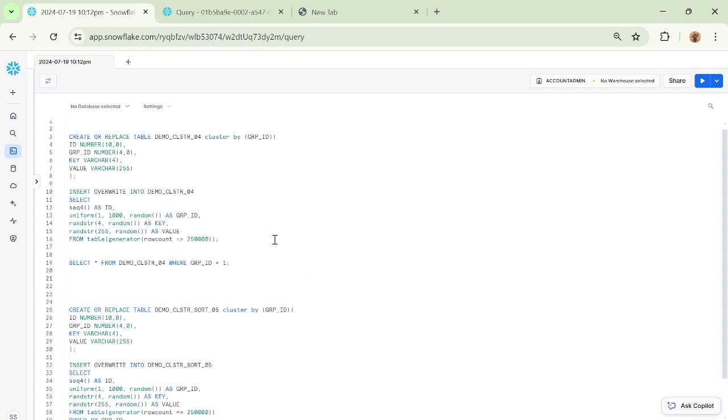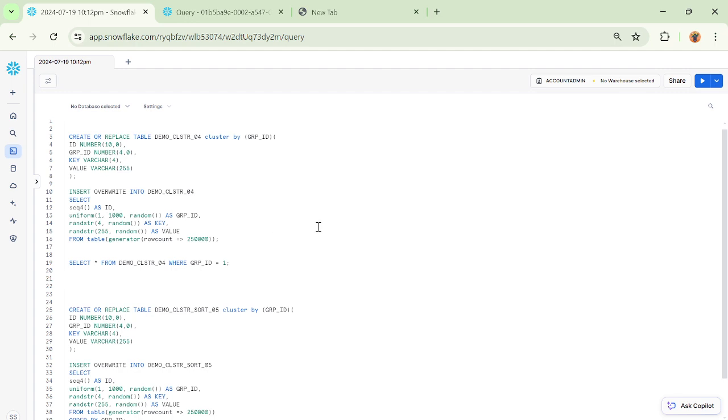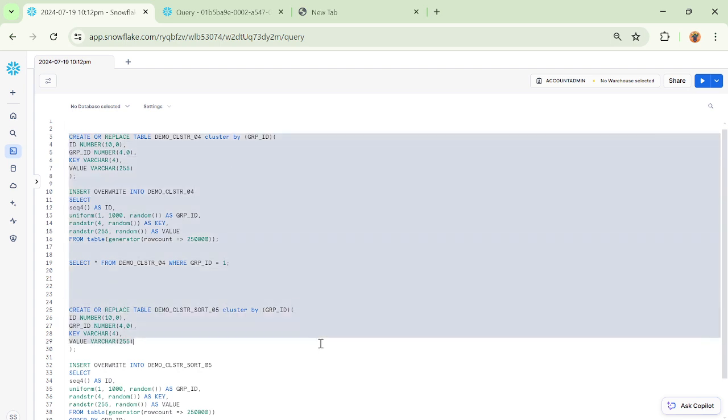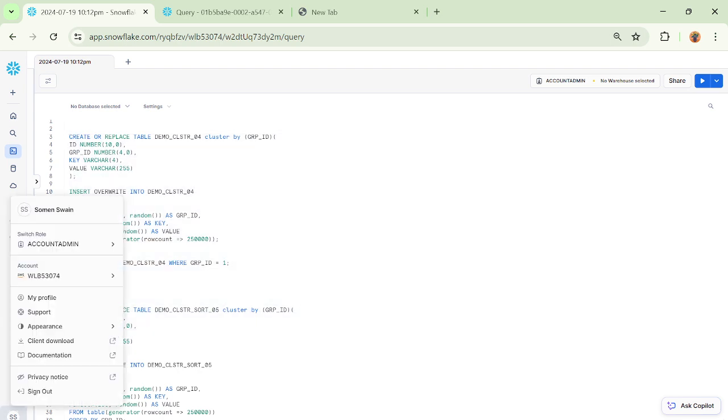Hello everyone, in this video I'll demonstrate the capability around micro partition and clustering, and also how to ensure that you run efficient queries within Snowflake and how clustering holds a very important aspect in terms of performance tuning.